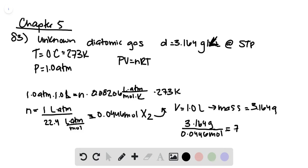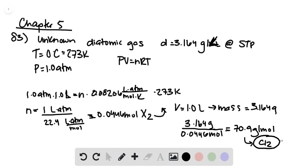That gives us a molecular weight of 70.9 grams per mole, which corresponds to chlorine gas, or Cl2.